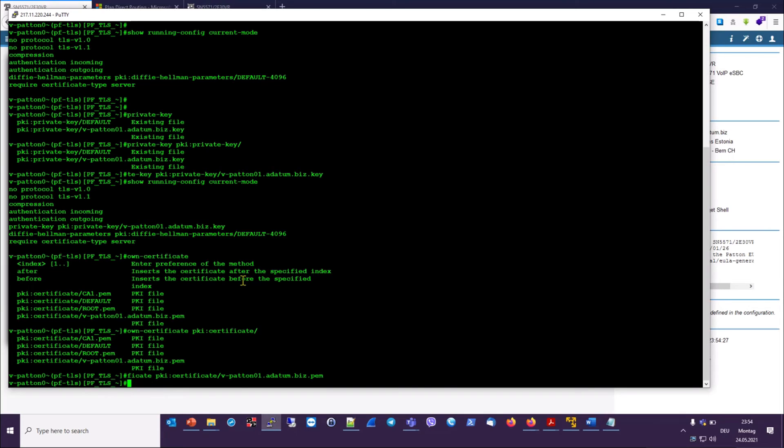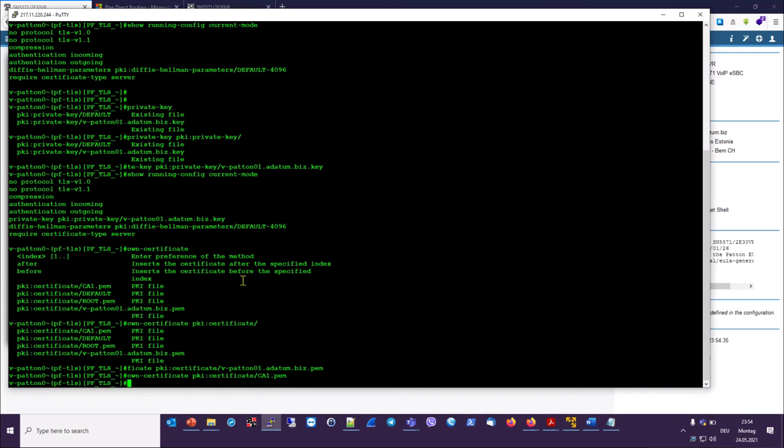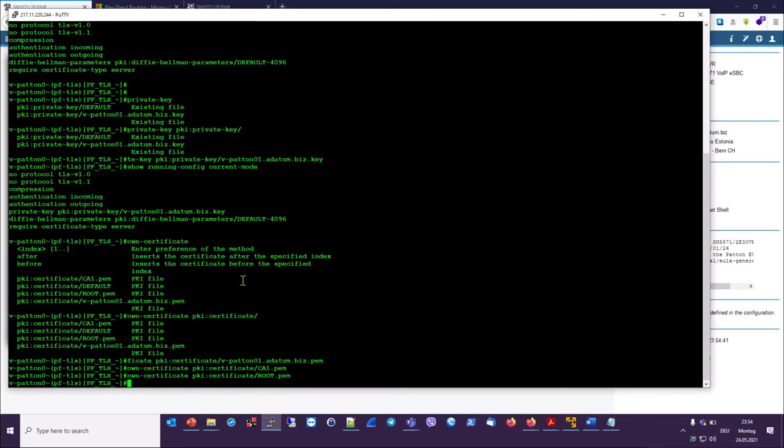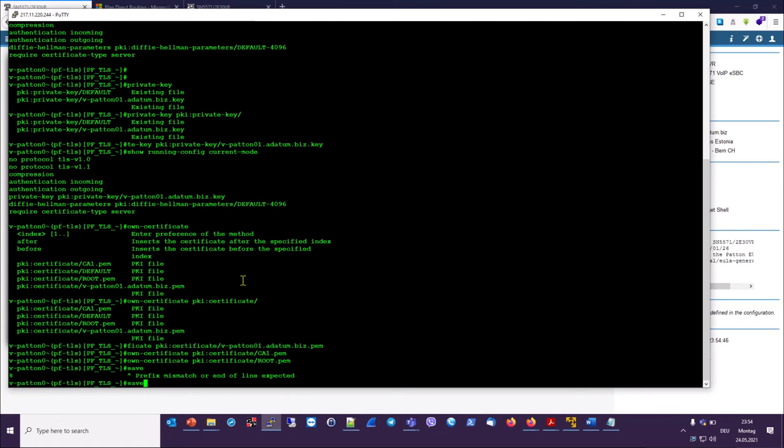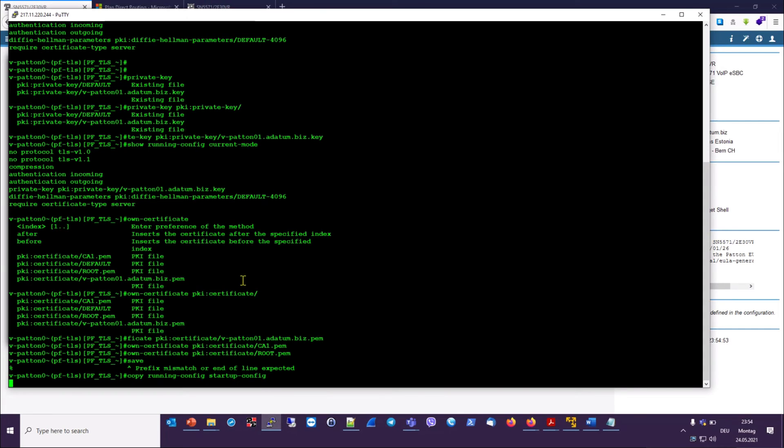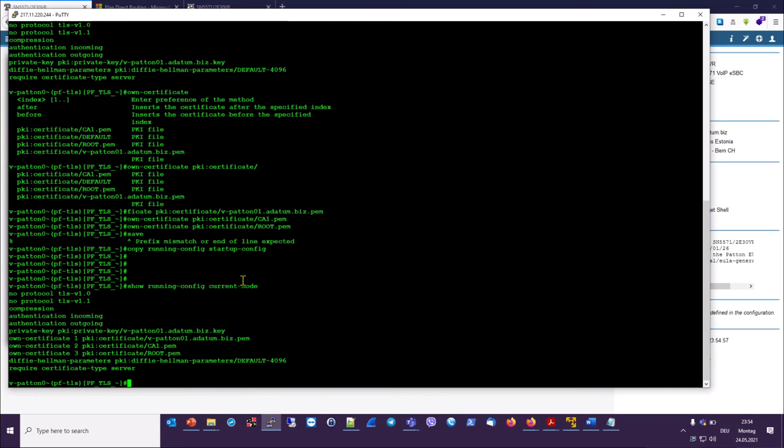So we can hit the up arrow key to repeat that command. All we have to do is change the file name at the end, ca1.pem. And then do that again, changing the file name to root.pem. There. Now all three certificates have been entered. Let's save this configuration. And then copy running config to startup config since we've made all these changes. Do a show running config, and this is how our profile looks.